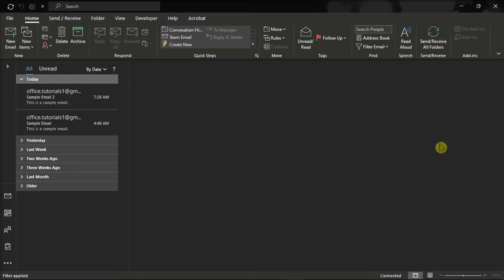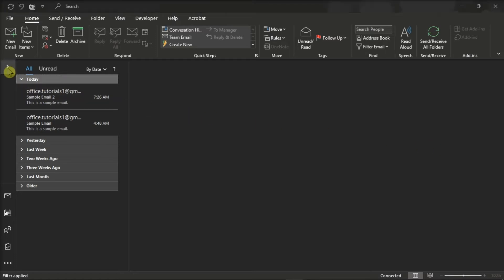For the first method, you can use the Forward button. Do that by launching Microsoft Outlook on your device and click on your inbox.